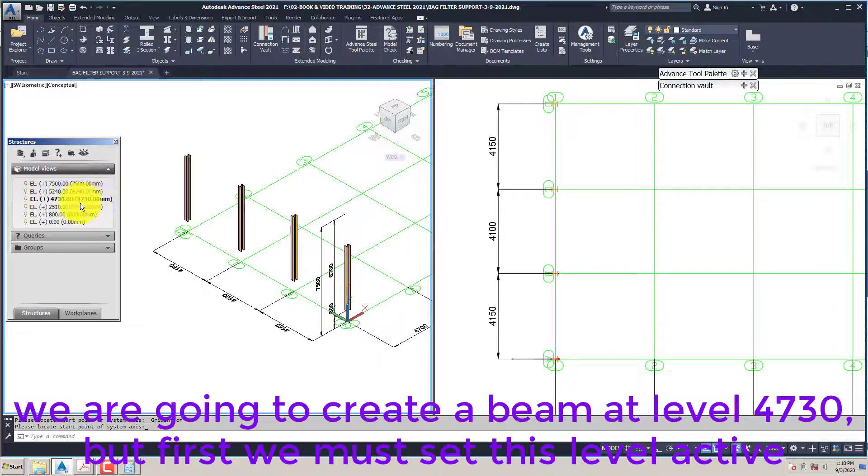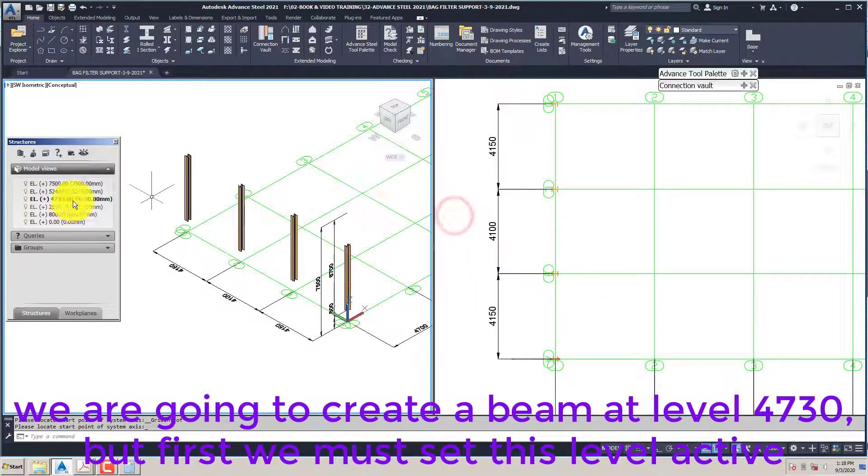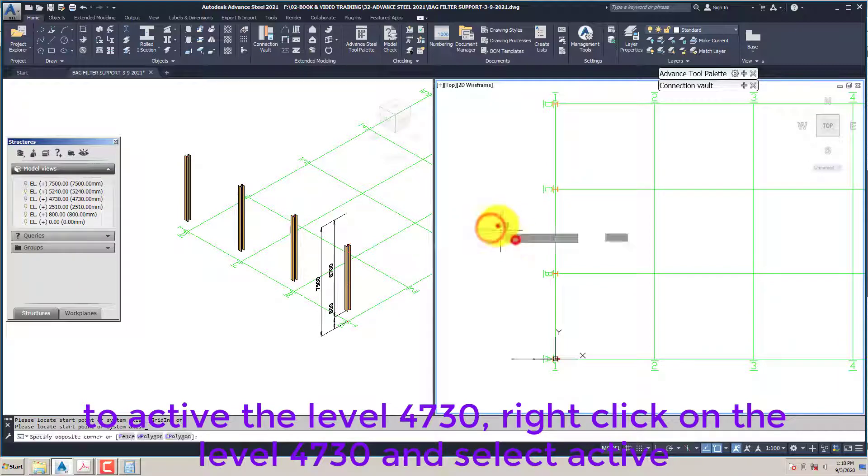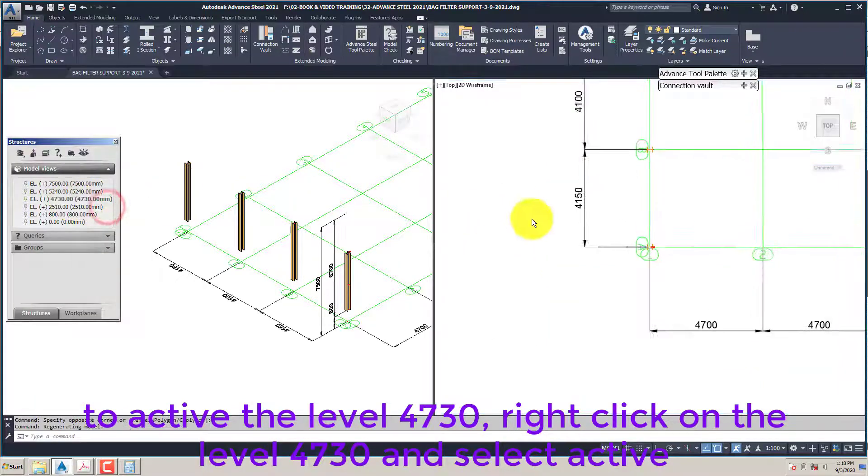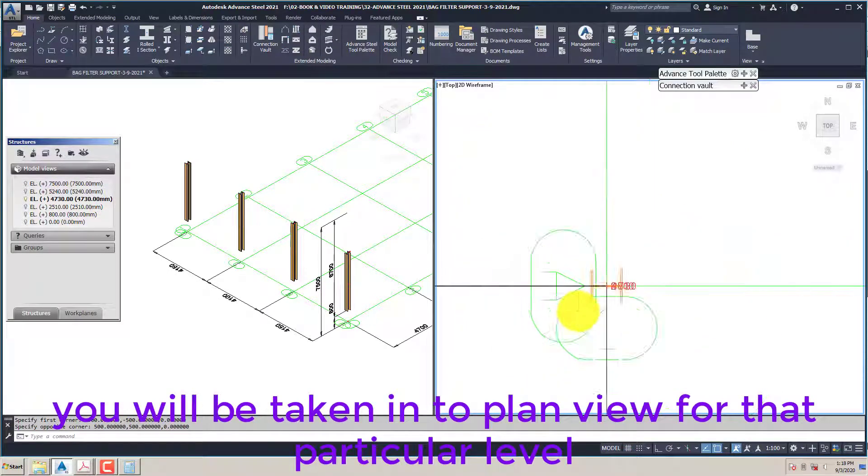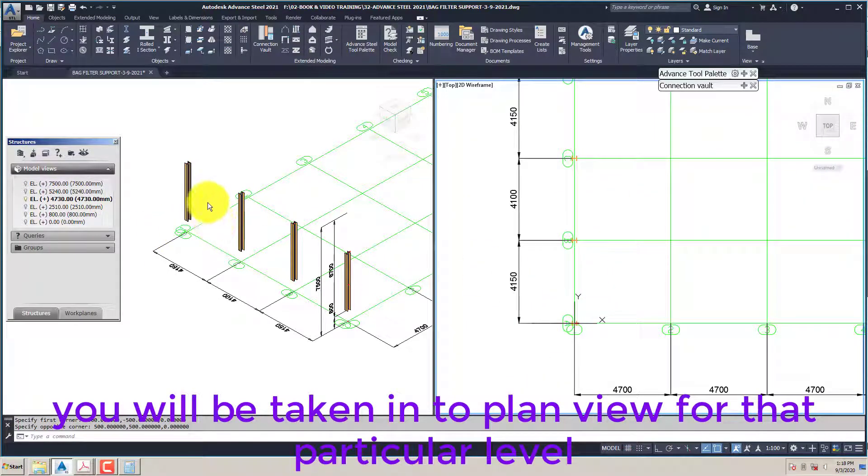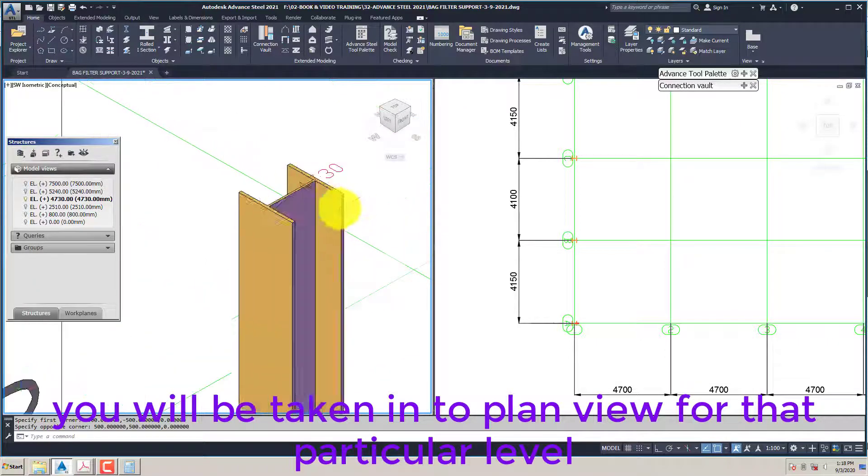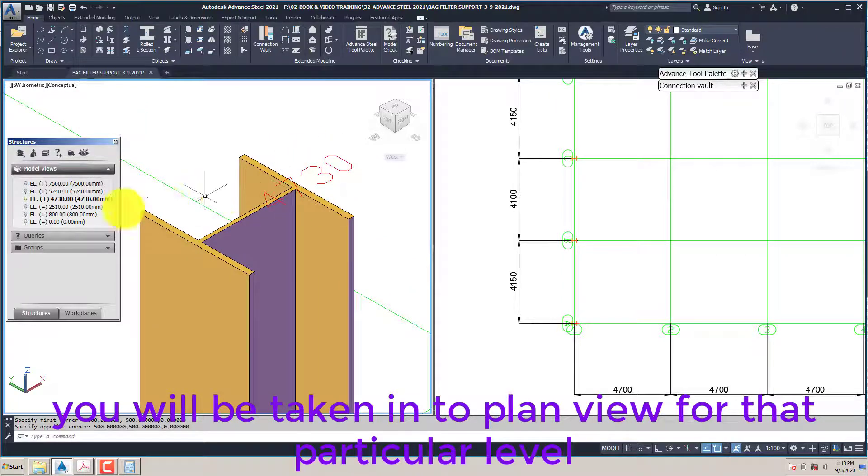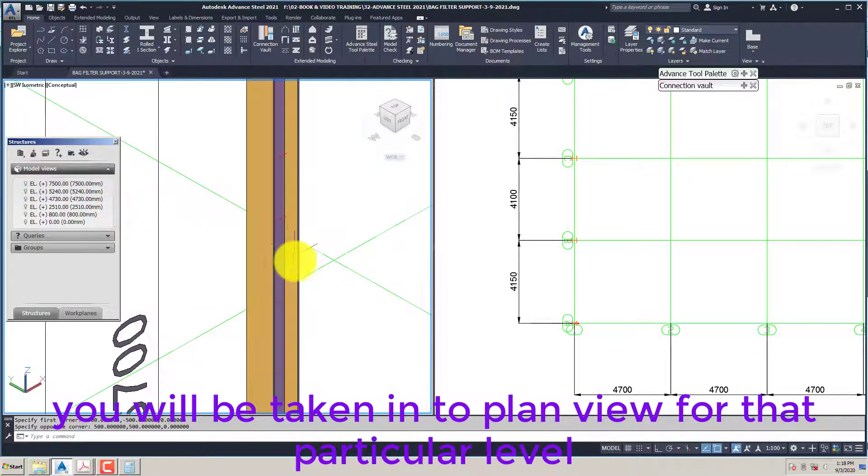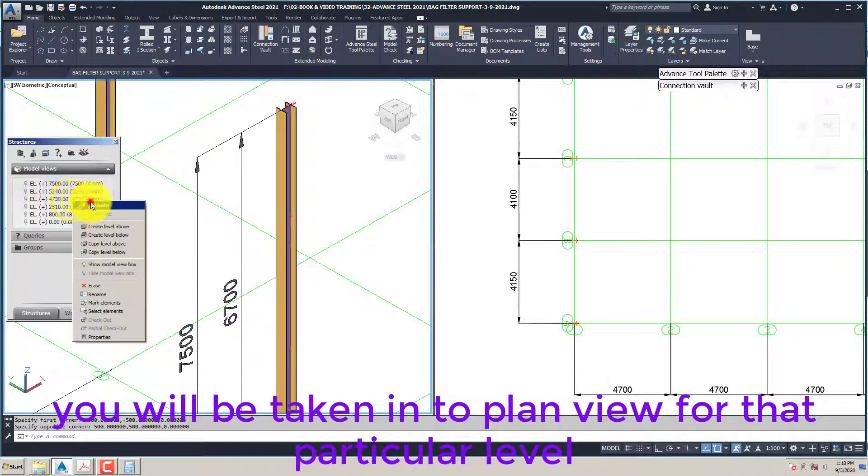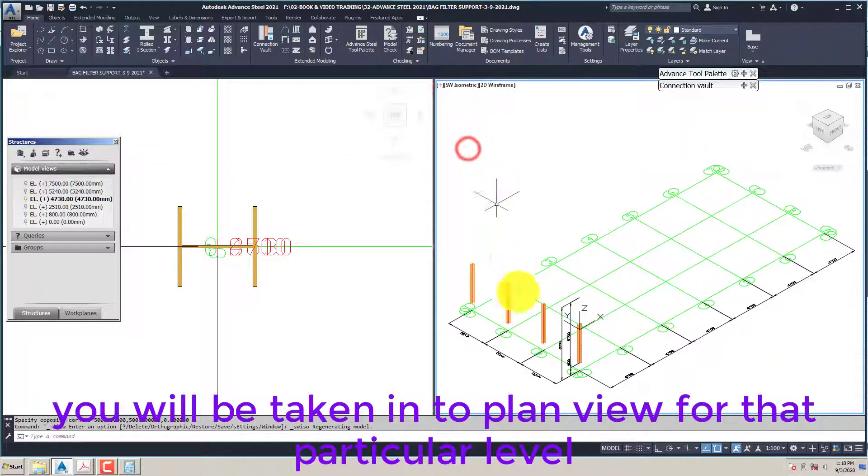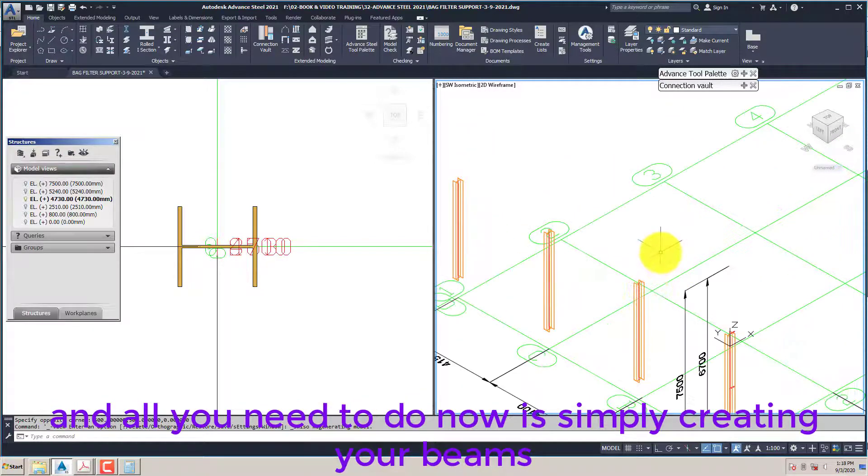We are going to create a beam at level 4730, but first we must set this level active. To activate the level 4730, right click on the level 4730 and select active. You will be taken into plan view for that particular level. All you need to do now is simply create your beams.